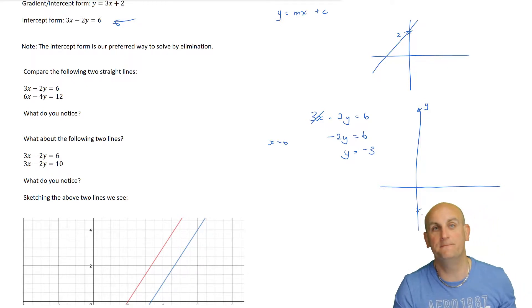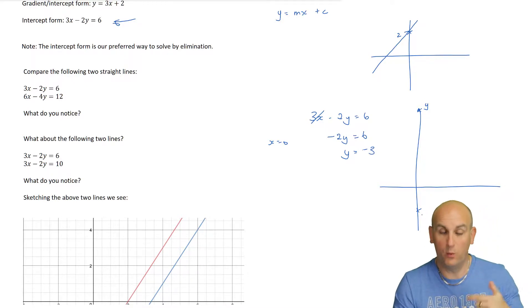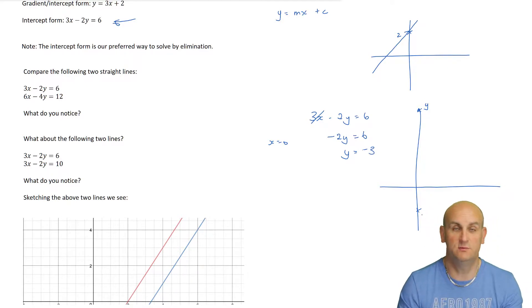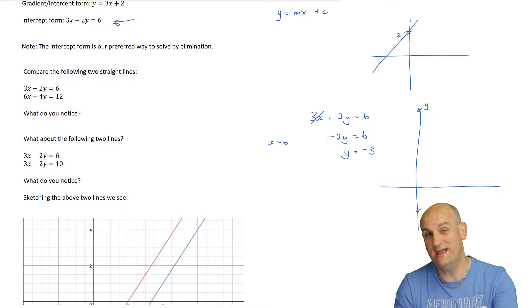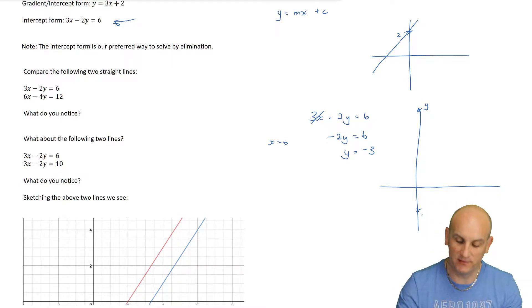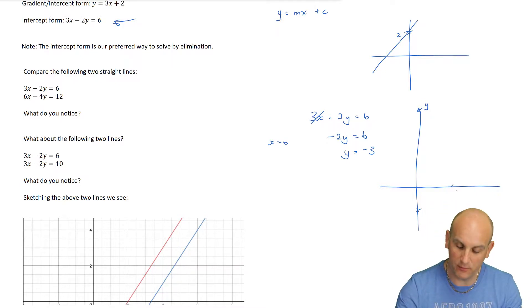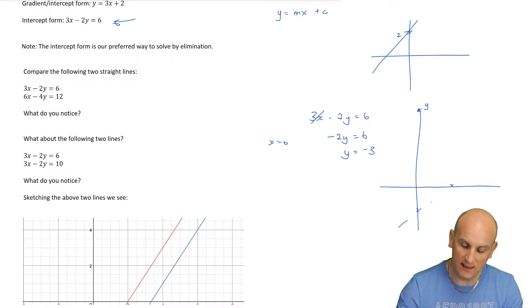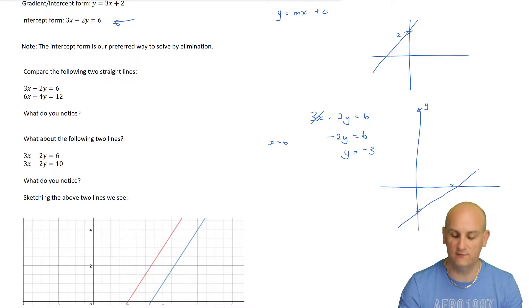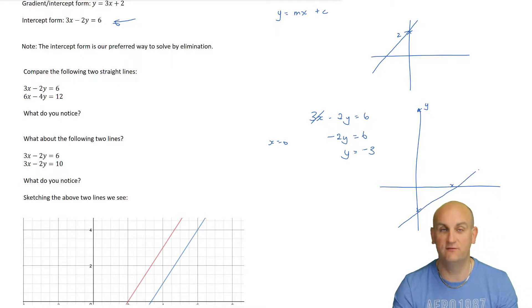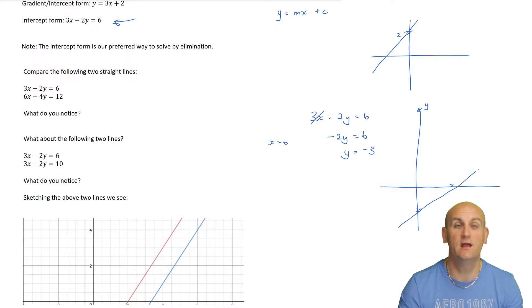If I put y equals 0 - otherwise known as the x-axis - I end up with another point, and having those two points and a shonky line, I can join them together.